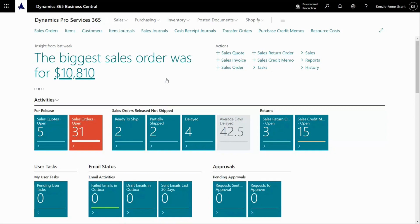How to reconcile the inventory in Business Central. If you want to reconcile your inventory from the value entries up to the item ledger entries against the general ledger, I'll show you how to do it here.